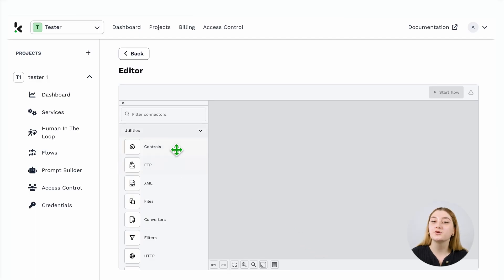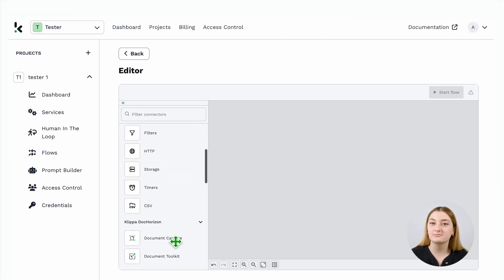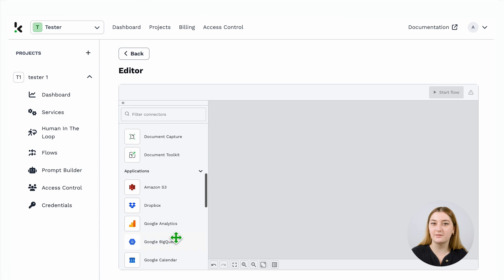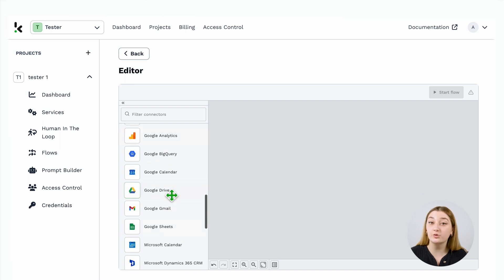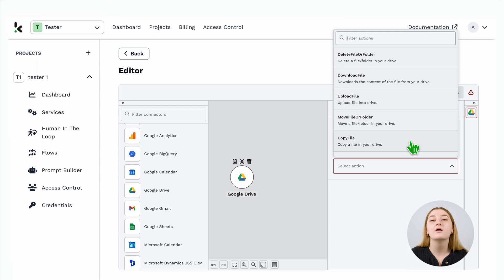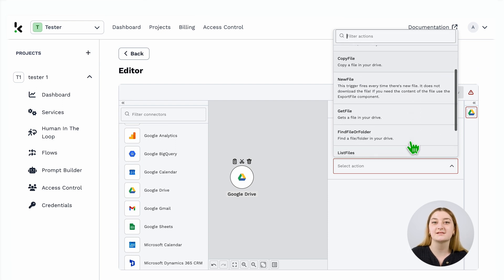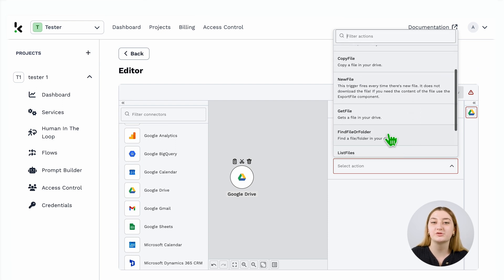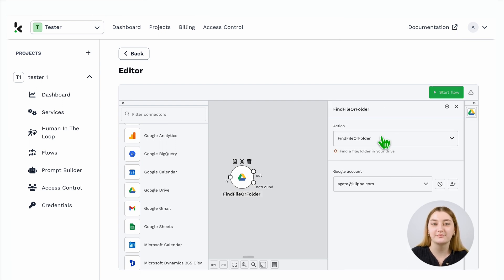First, you will need to select your input place. Where is your bank statement? Is it in your Google Drive, in your email attachment, or maybe in your existing database? For the sake of this example, we will choose Google Drive.